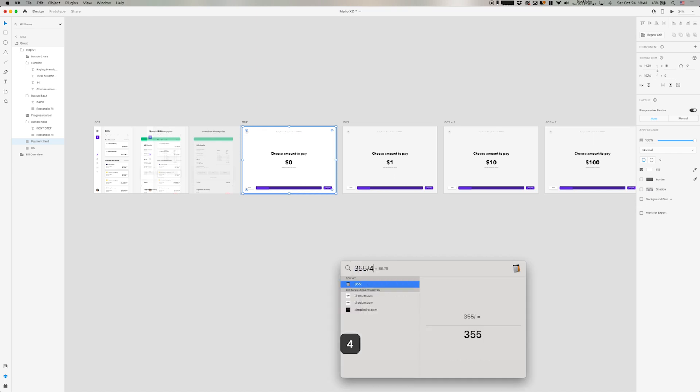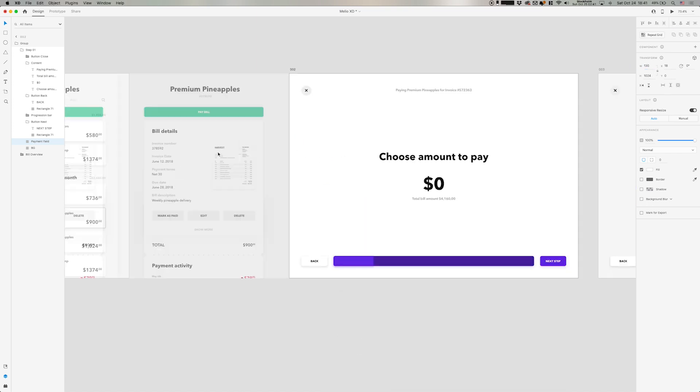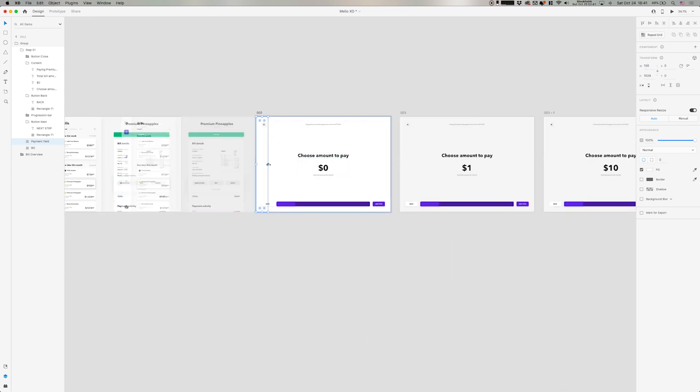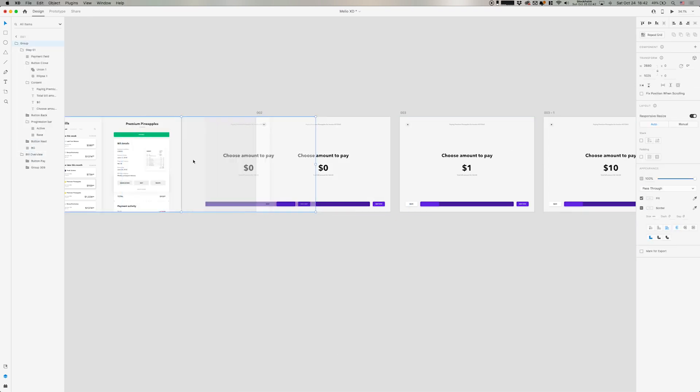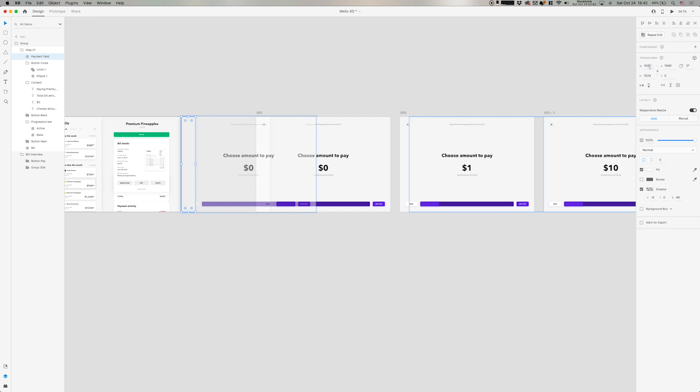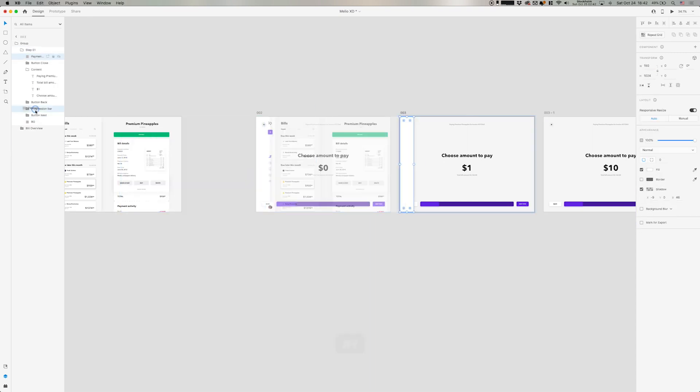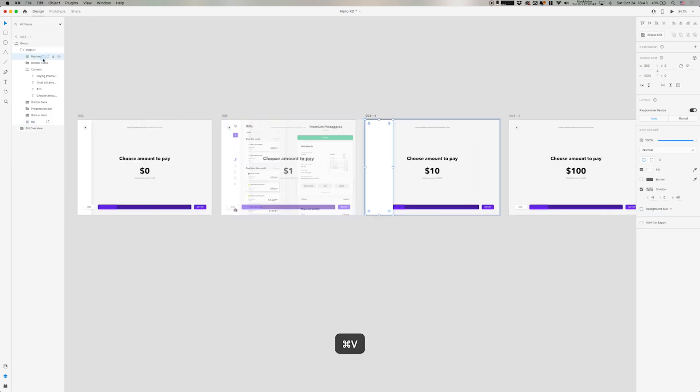And here I'm calculating the width of this progression bar in the background, which is going to demonstrate how much you are paying from the entire bill. So the bill is around $4,000 and we just want to pay $1,000.